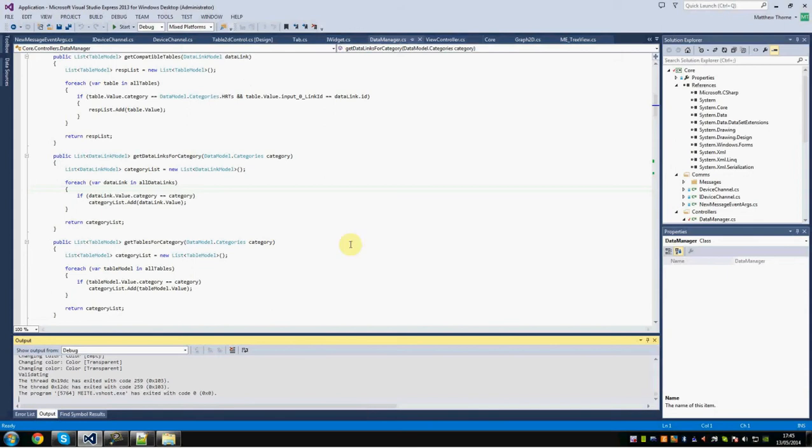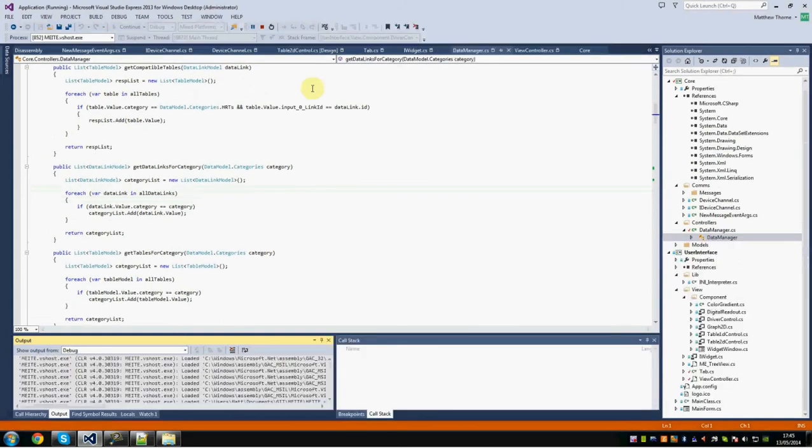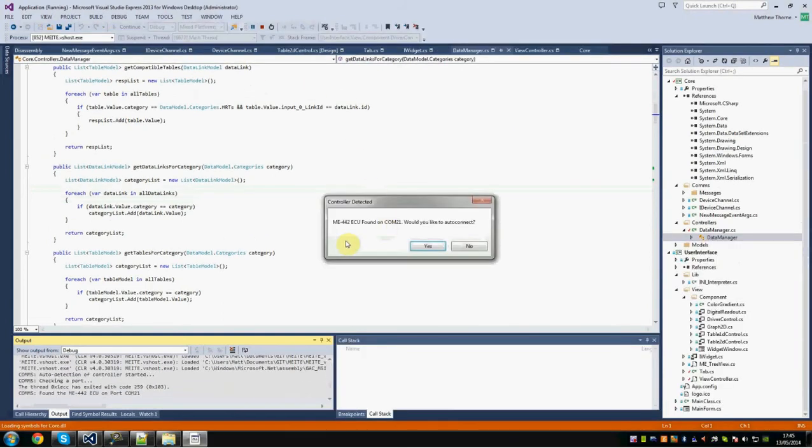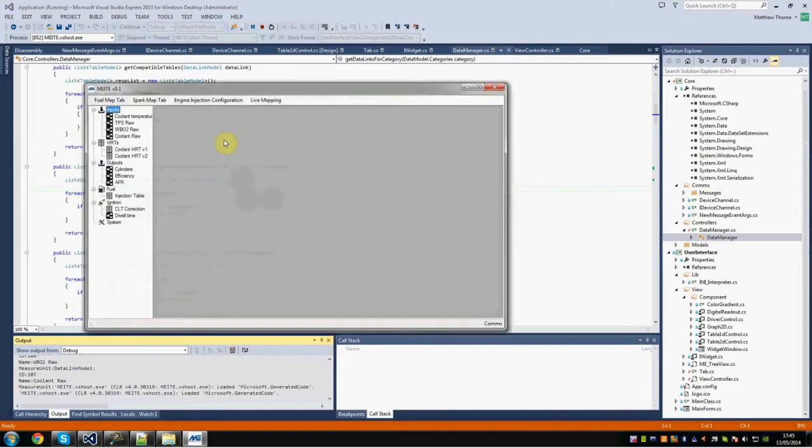So, let's go ahead and run the software. It is in a very initial state. If we press start here on our development environment, you can see here straight away it picks it up via USB, so it picks up the controller on the comm port, and it gives us the option to connect, and of course, we're going to head to yes.